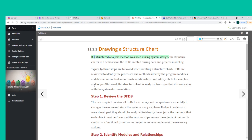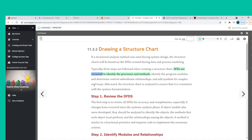If a structured analysis method was used during system design, the structure charts will be based on the DFDs created during data and process modeling. Typically, three steps are followed when creating a structure chart: DFDs are reviewed to identify processes and methods; program modules and control/subordinate relationships are identified; and symbols for couples and loops are added.